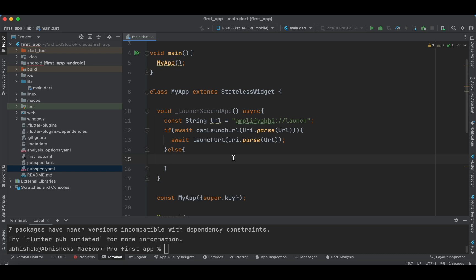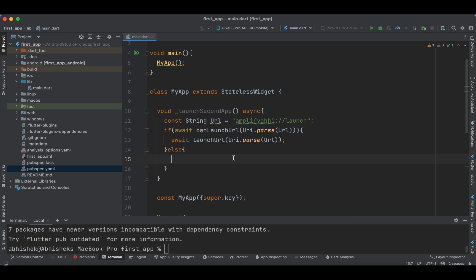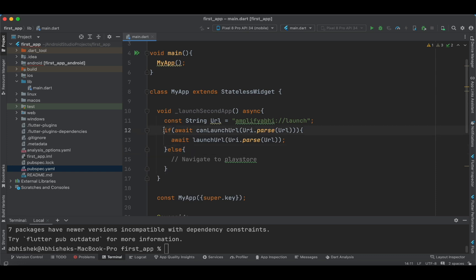In the `else` block, we handle the case where the second application is not installed on the device. We are creating two applications and navigating between them. If the second app is not installed, you would ideally navigate the user to the Play Store, but for this tutorial we are restricting ourselves to the `launchUrl` scenario only, without covering the download and install flow.